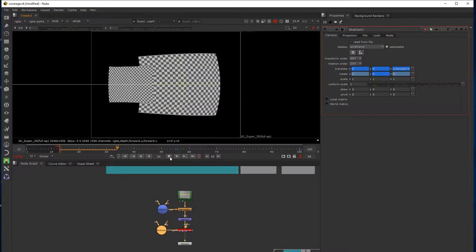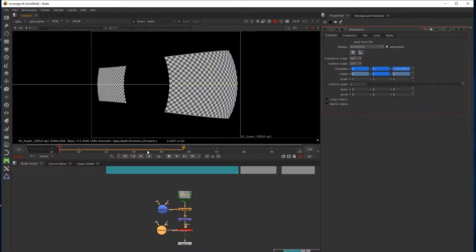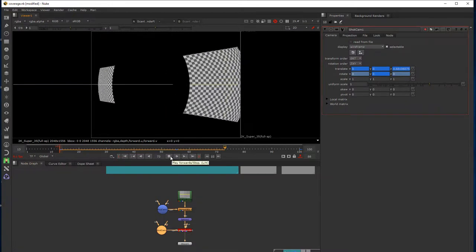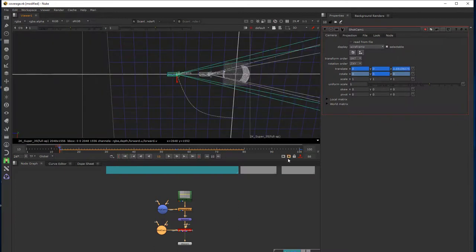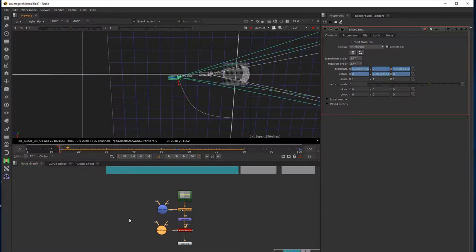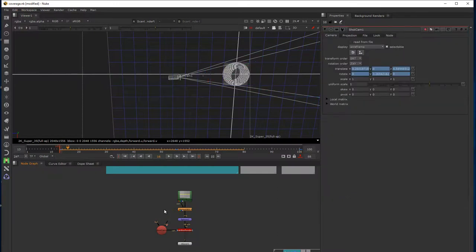I'll quickly jump back to my 2D view and play this out. We can see the projection on both surfaces — both the inner and the outer surface of the sphere — moving around. Back to 3D. This is my shot camera, and the way I'm going to approach this coverage is basically to create projection cameras from the path of this shot camera. So I've got this camera up here which I'm actually going to delete, and I'm going to create a new shot camera from my first frame.